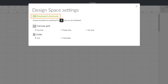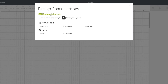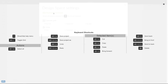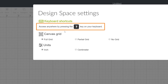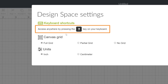What pops up first is a keyboard shortcuts link. If you like saving time and looking like a creative pro, you'll want to learn these shortcuts and quick keys. You can pop these up at any time from any screen, just by pressing the question mark on your keyboard.